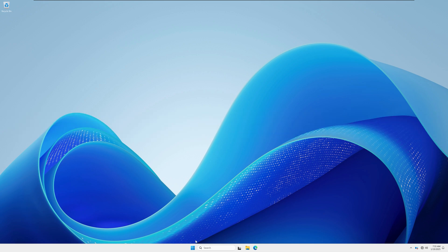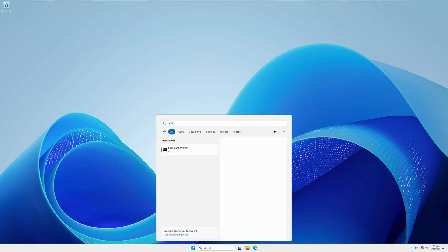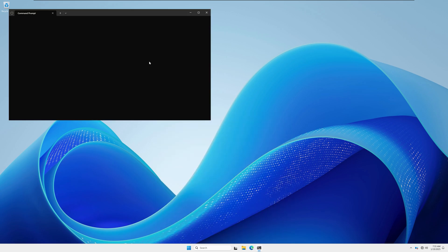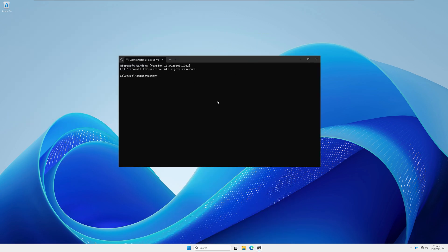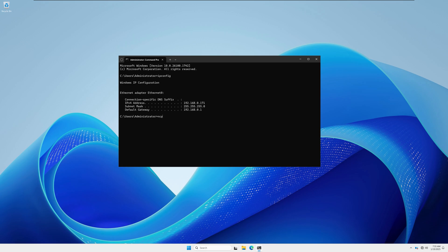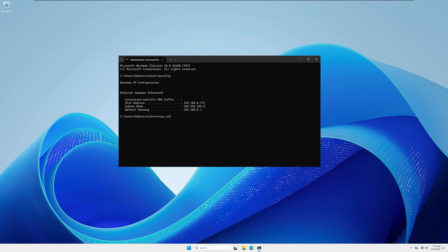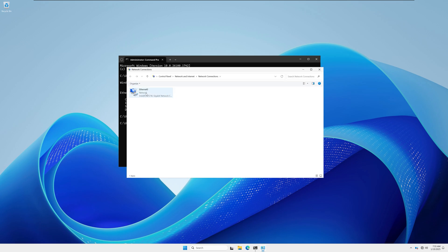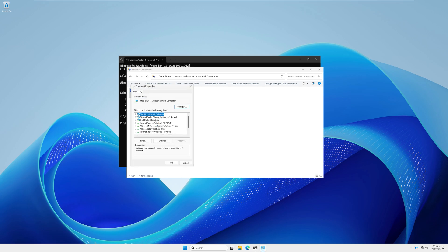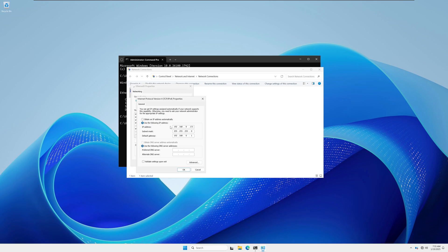First, go to your Start or search window and type cmd to check your IP address. Then type the command ncpa.cpl to open Network Manager and press Enter. Here you need to right-click on Ethernet and go to Properties.